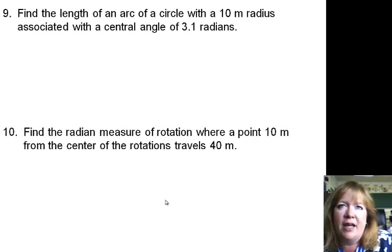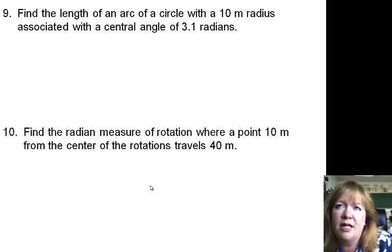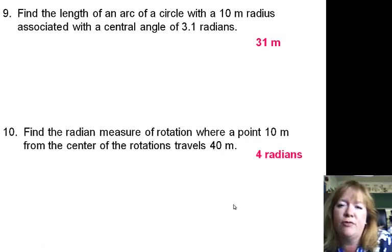Here we have arc length. When finding lengths of arcs, you use the formula S equals R times theta, where theta is in radians. This one has a circle with a 10-meter radius and a central angle of 3.1 radians. So it would be S equals R times theta — 10 times 3.1 — which gives you 31 meters. This one says find the radian measure, which means you're looking for theta. So you divide 40 by 10 and get 4 radians.